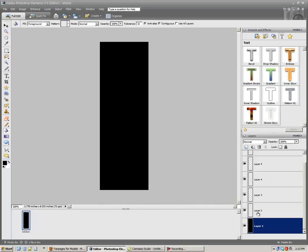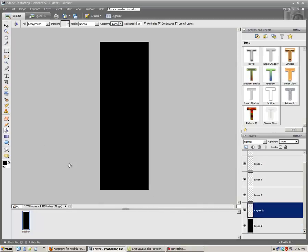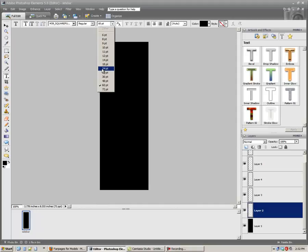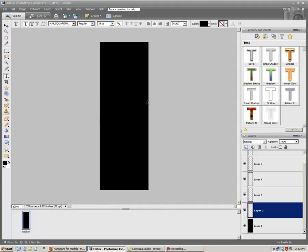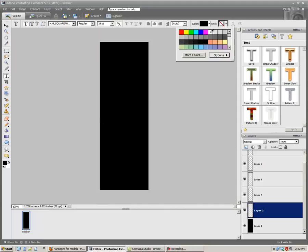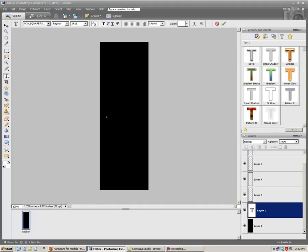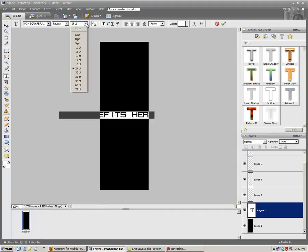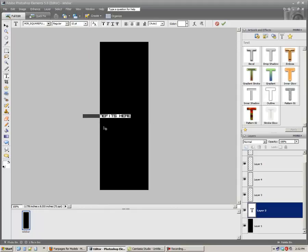And then we'll go to Layer 2 and add some text. It could be virtually anything, but we'll make it something readable. Put Benefits here. I'll make that a little bit smaller, and then move it around.